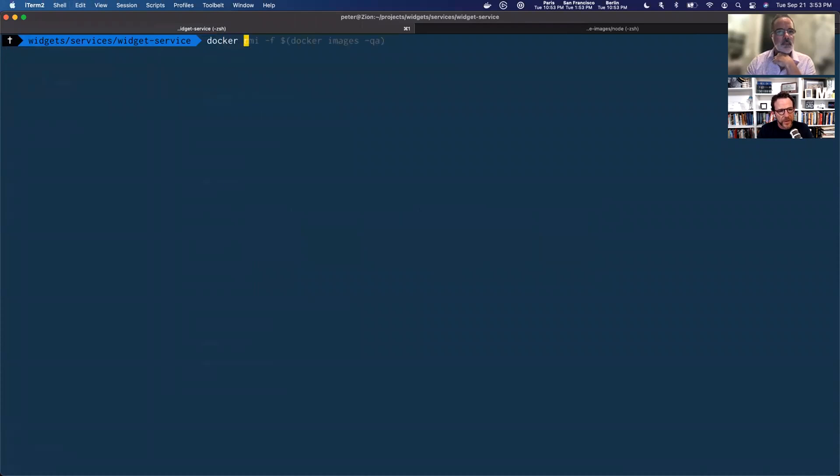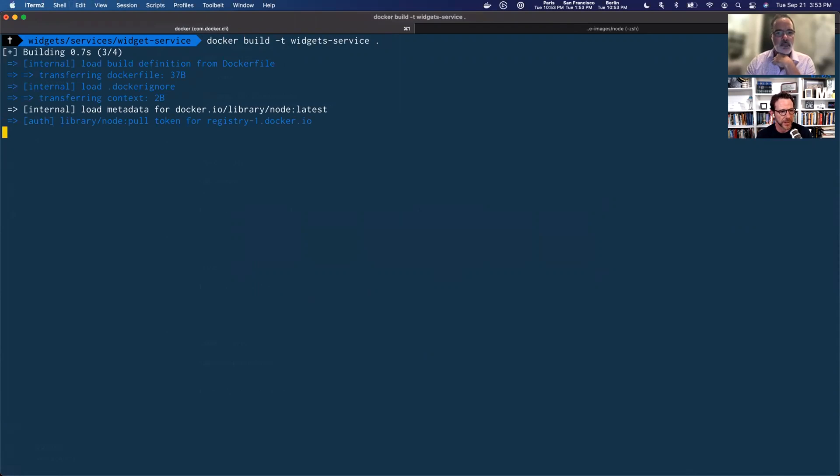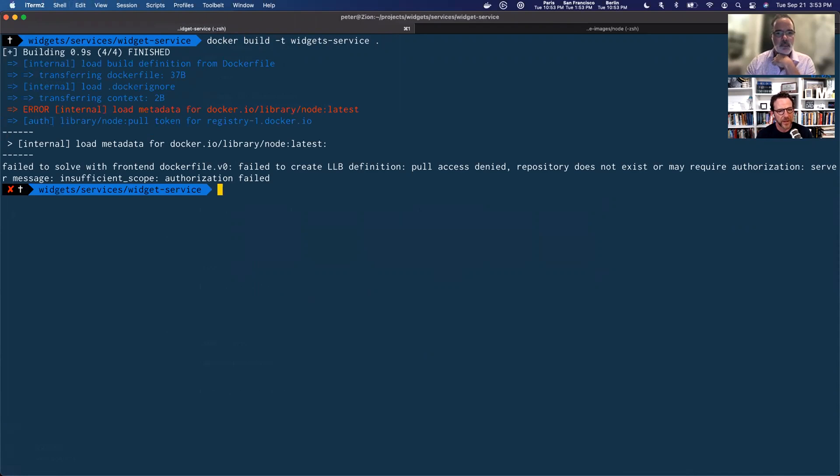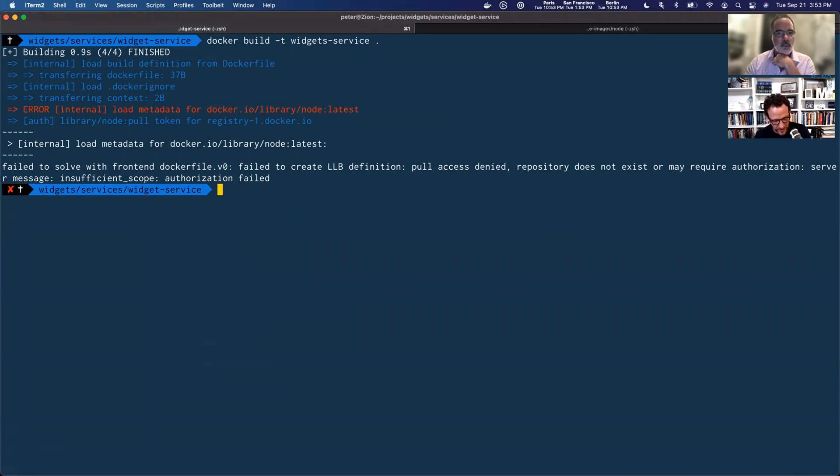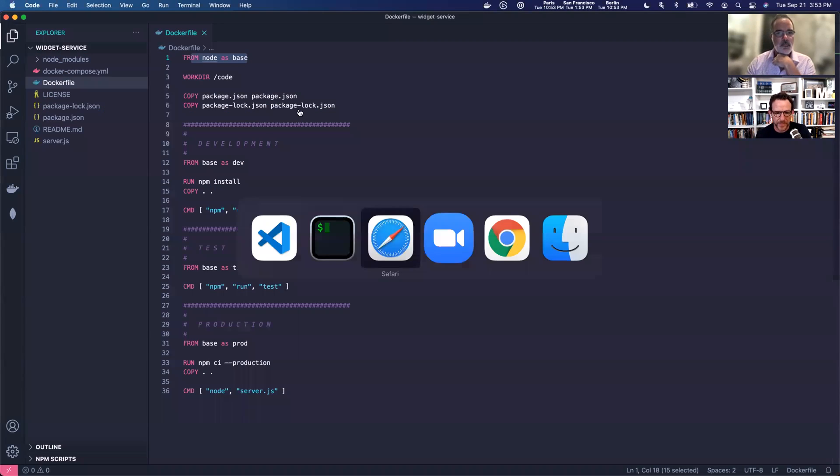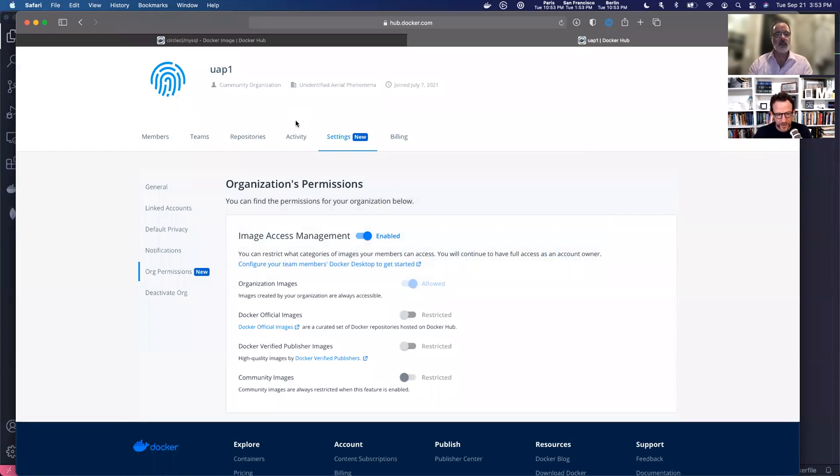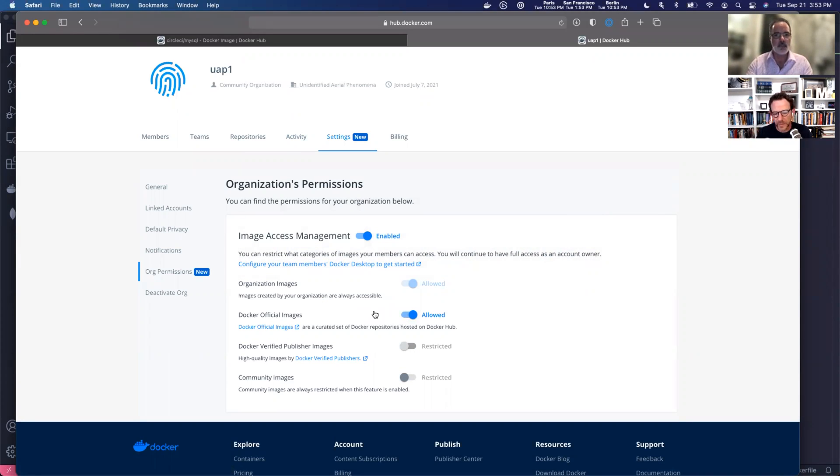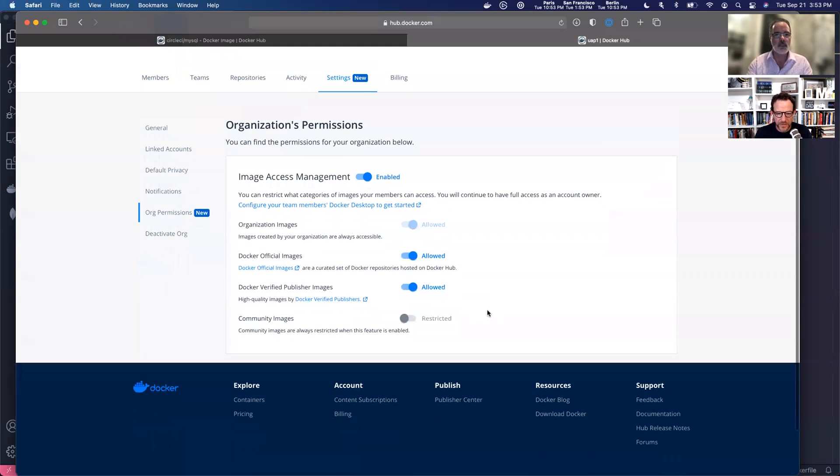I'm going to do a Docker build called a widget service. I'm going to build in a local directory. And there we go. I've been denied access to that official image. So my build fails. And that's what we expected. Of course, if I came back in here, turned it on and redid a build, everything would be fine. Okay. I'm going to turn those back on.